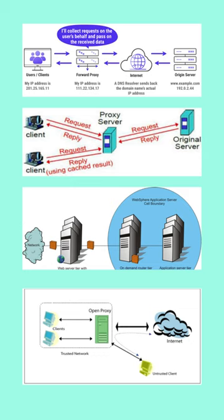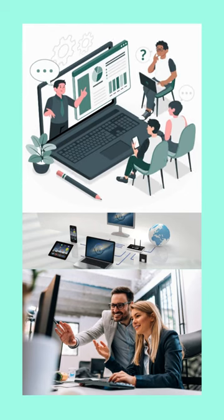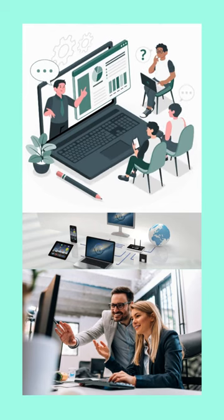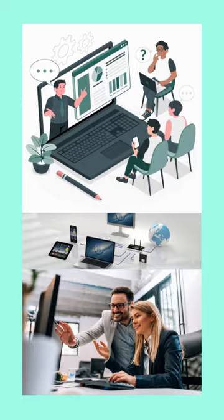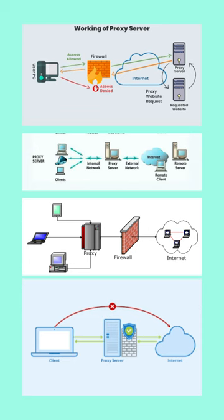When you send a request, it reaches the website through the proxy server. And any kind of response or content from the website reaches your computer through the proxy server.